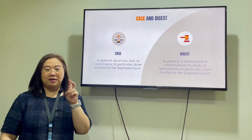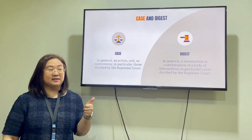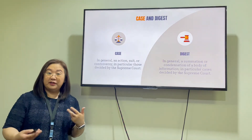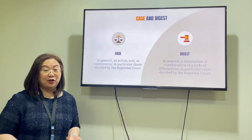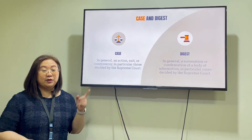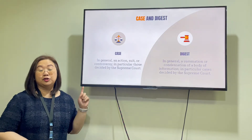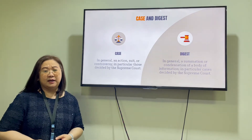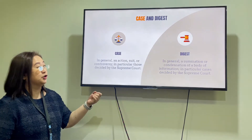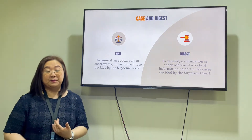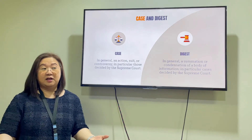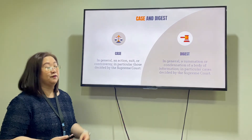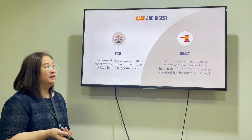Let's zoom into the two keywords. First, 'case.' When you say case, in general, it refers to an action, suit, or controversy. In particular, focusing on law school or legal studies, we know that here we refer to the decisions of the Supreme Court of the Philippines. And when you say 'digest,' in general, it means a summation or condensation of a body of information. In particular, for the purpose of legal studies and law school, we are talking about the decisions or cases decided by the Supreme Court.